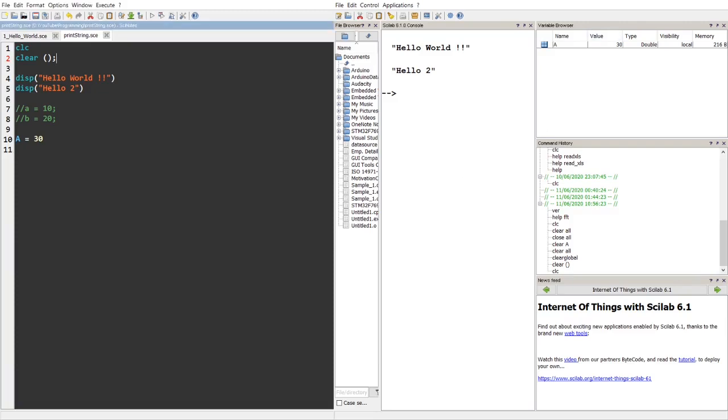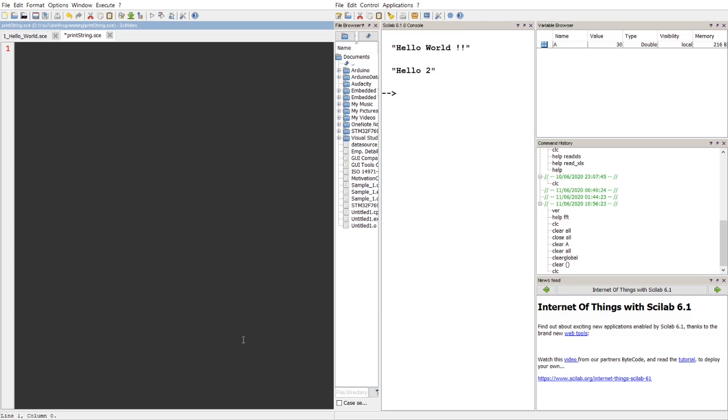So in this video I will be explaining how to print the string or the given variables in Scilab, actually Scionodes in Scilab.